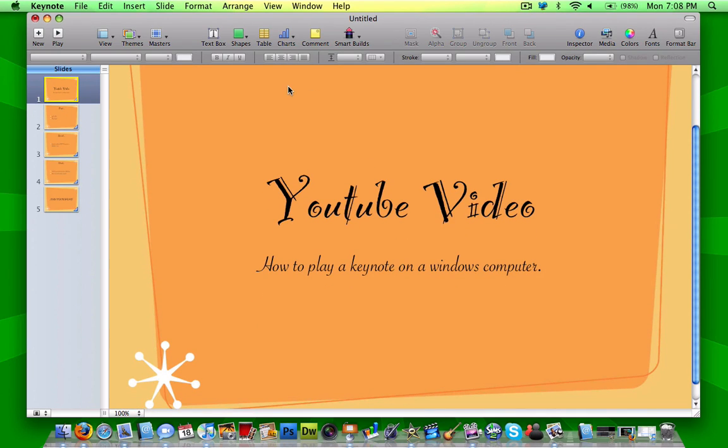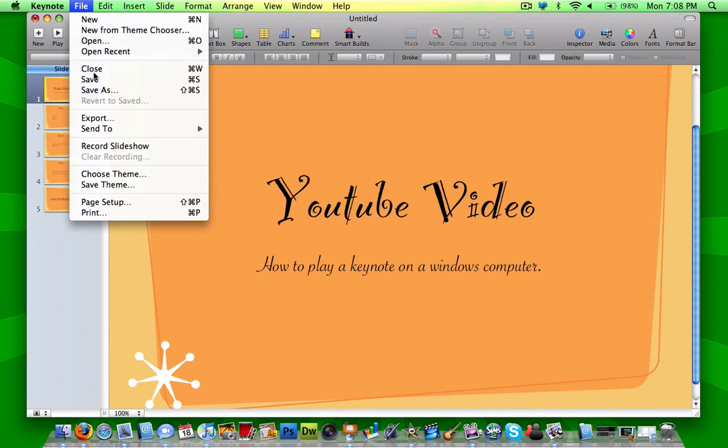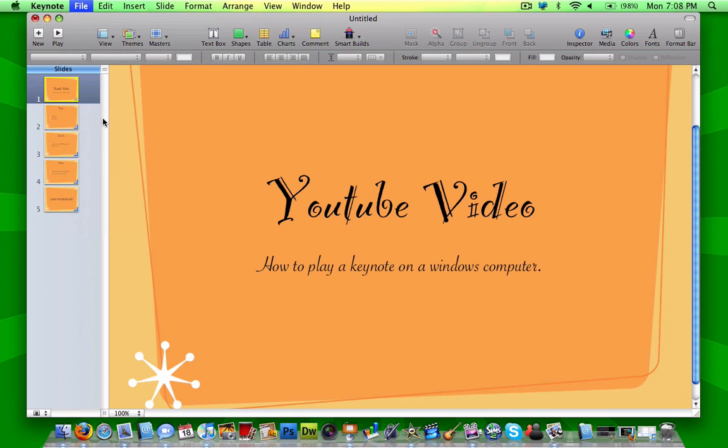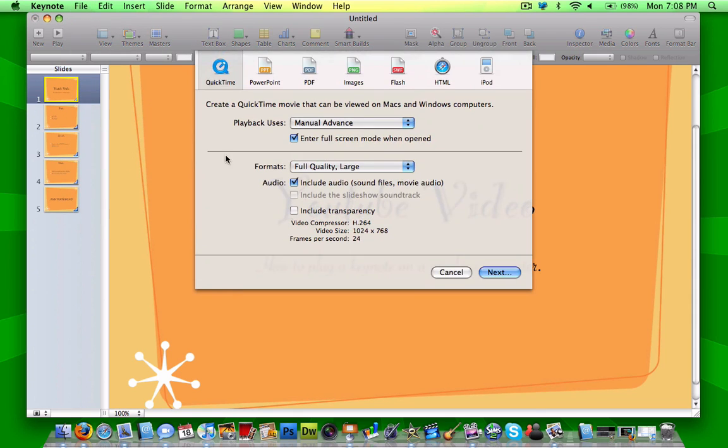So once you have your slideshow, you're going to go up to File, and then Export, and you're going to have a bunch of different options here.